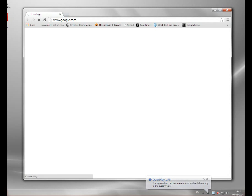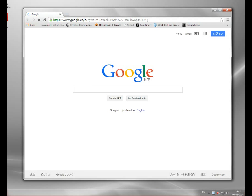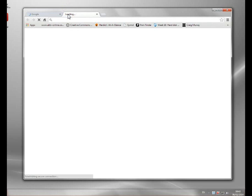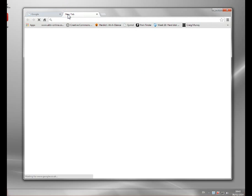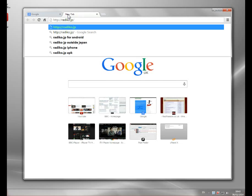So if I start Chrome up, the first thing you'll notice is Google redirects me to the Japanese version of Google, because it's looked at my IP address and said, ah, he's in Japan, I'll keep in the Japanese version. Okay, and let's go to RadicoJP.